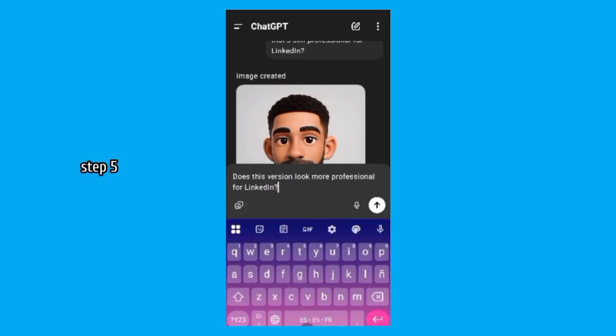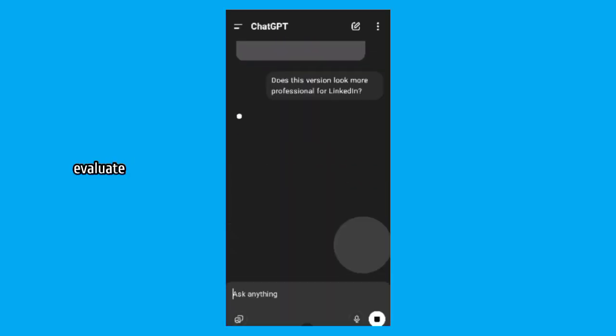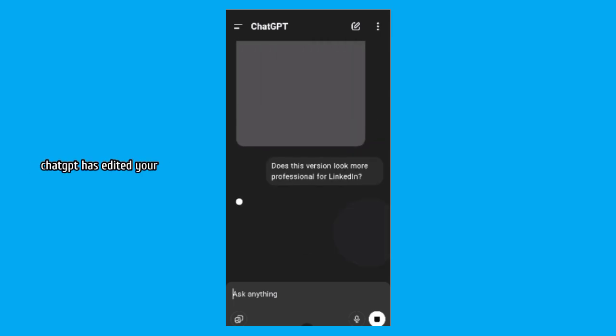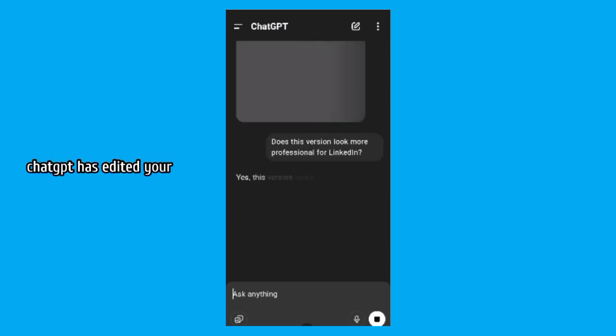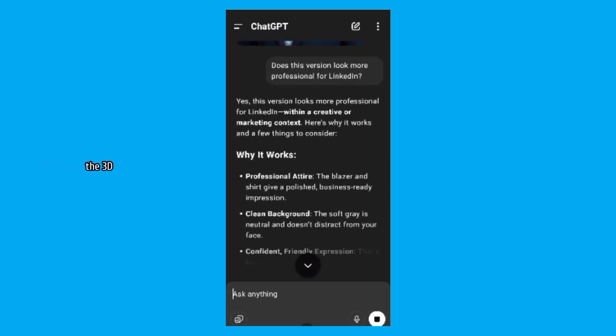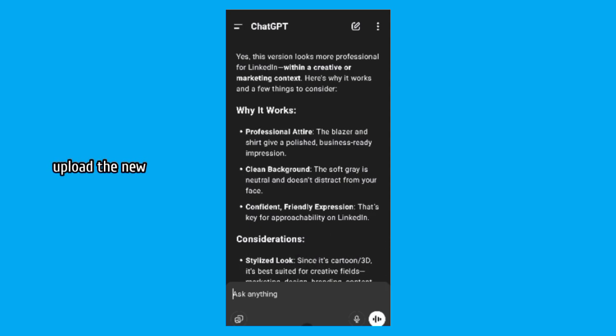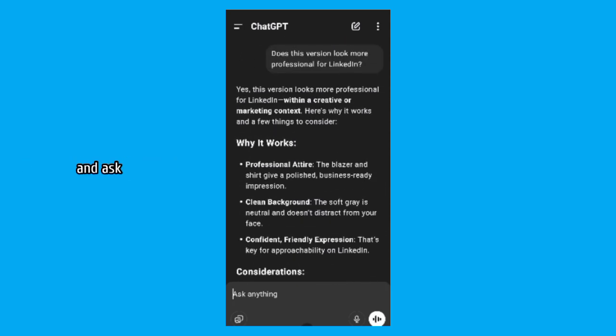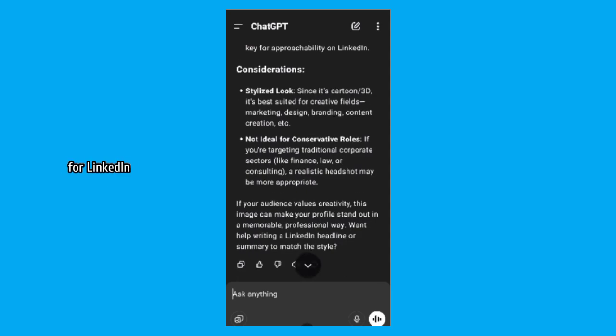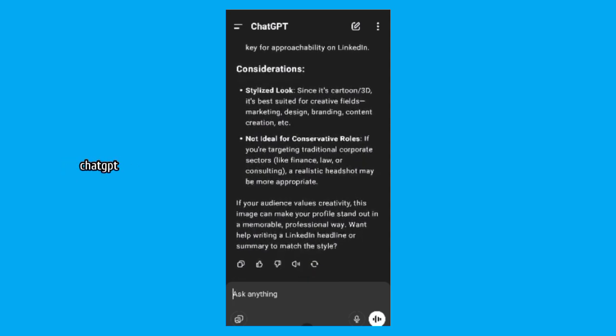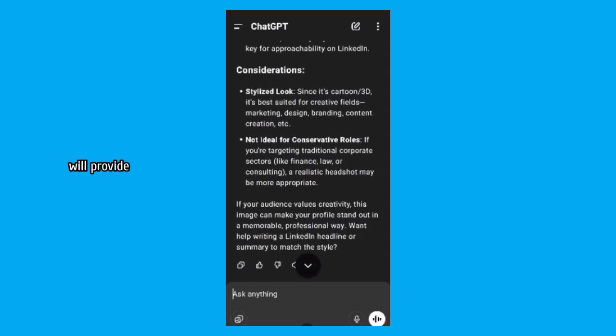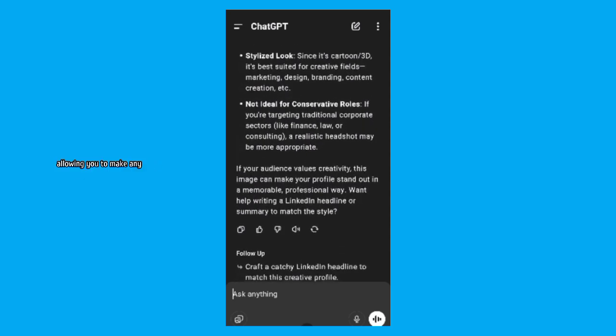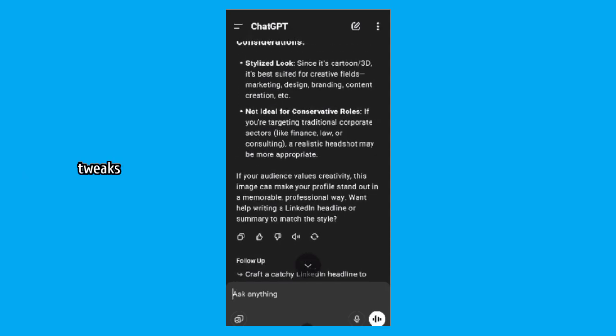Step 5. Re-upload and re-evaluate. After ChatGPT has edited your photo or created the 3D or cartoon version, upload the new image back into the chat and ask, does this version look more professional for LinkedIn? ChatGPT will provide additional feedback, allowing you to make any final tweaks.